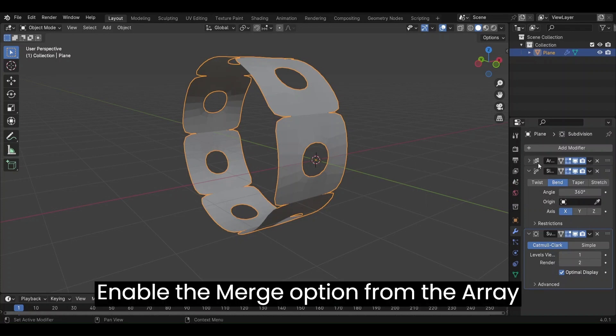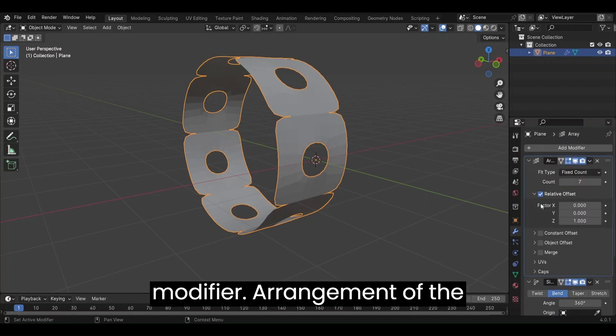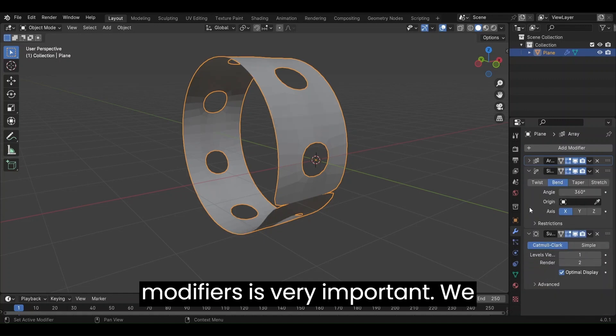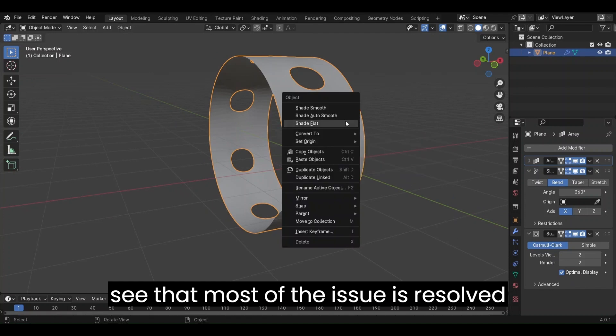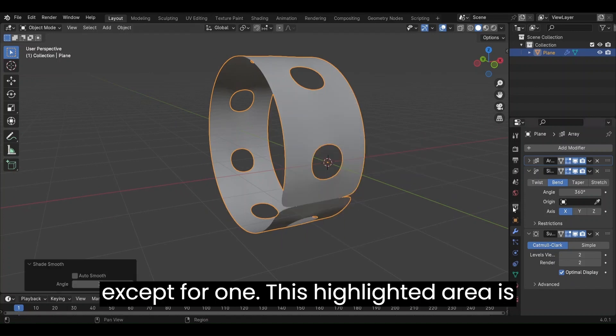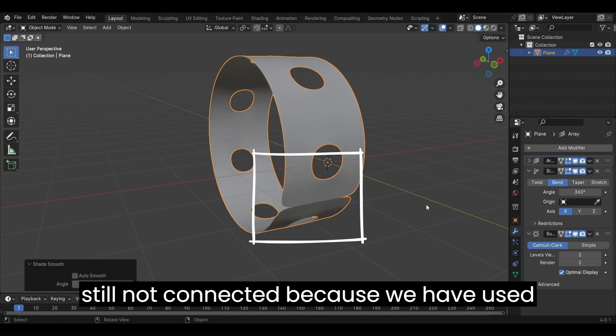Enable the Merge option from the Array modifier. Arrangement of the Modifiers is very important. We see that most of the issue is resolved except for one. This highlighted area is still not connected.